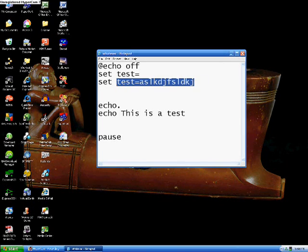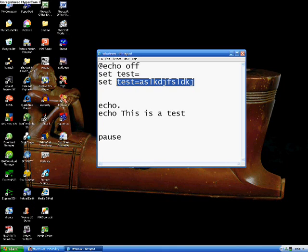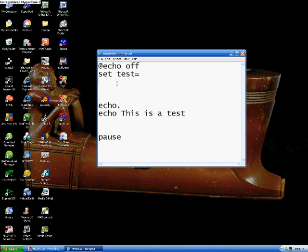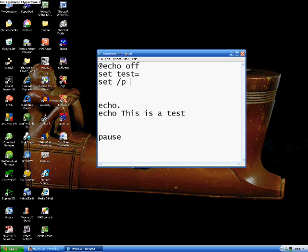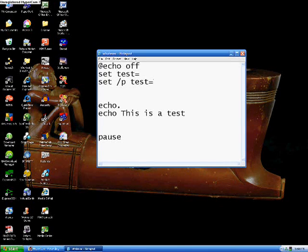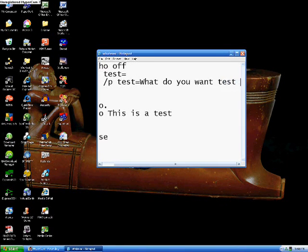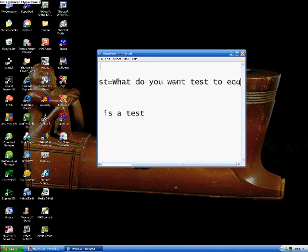Or, let's say we want the user, the person who's using the batch file, to set what they want test to equal. So, it's kind of interactive. In order to do that, you still type out set, forward slash p, then the variable name test equals, and then a statement. Like, what do you want test to equal?